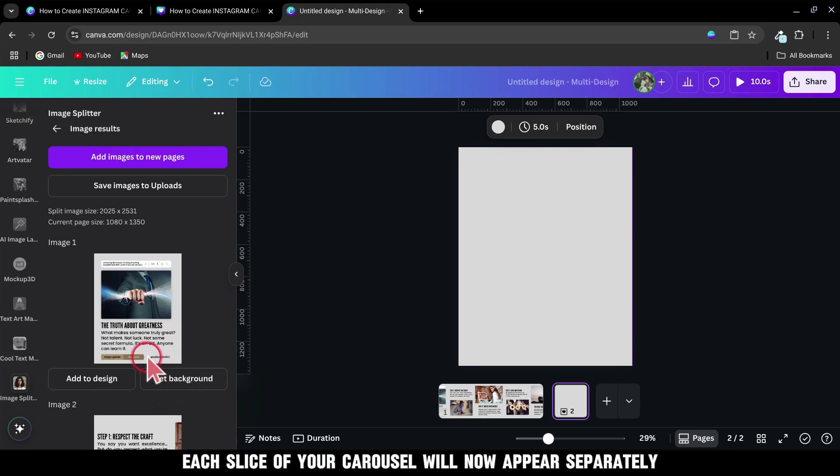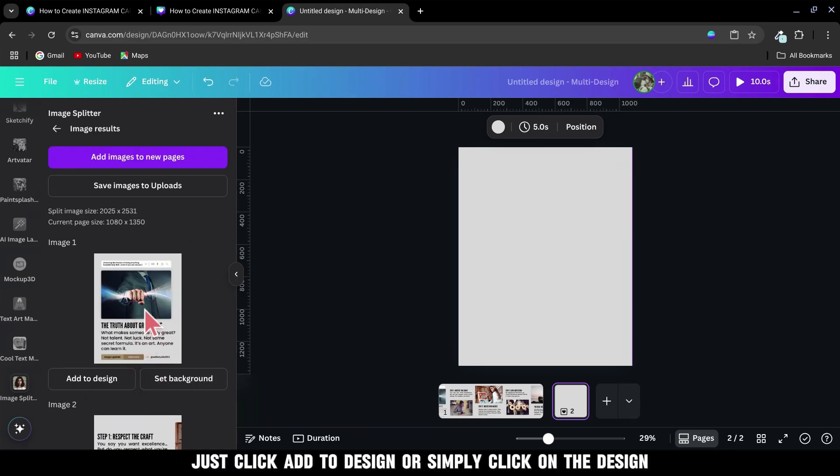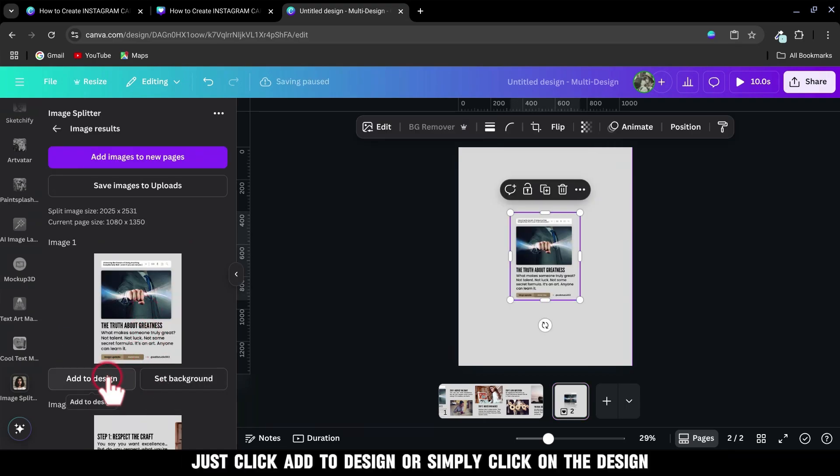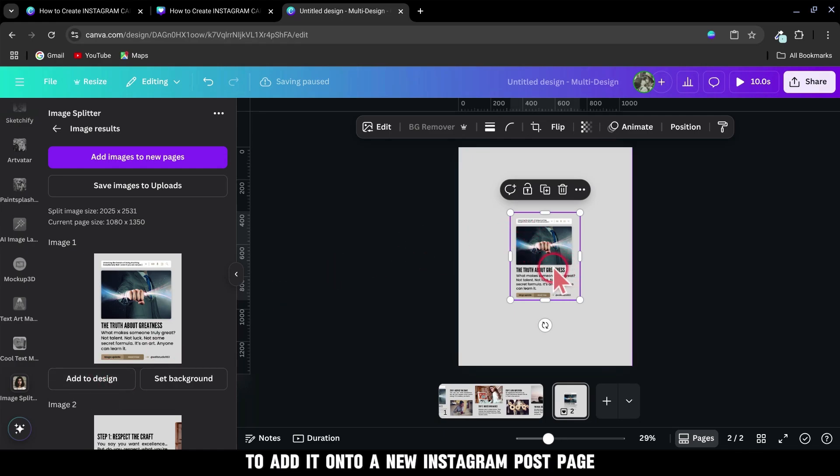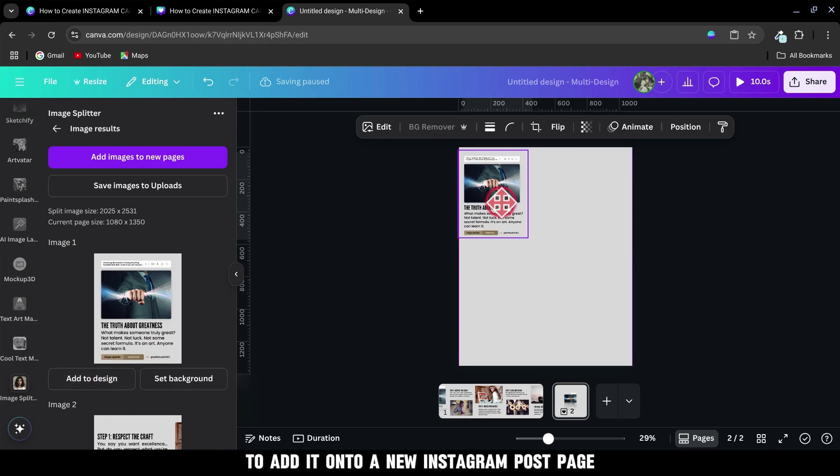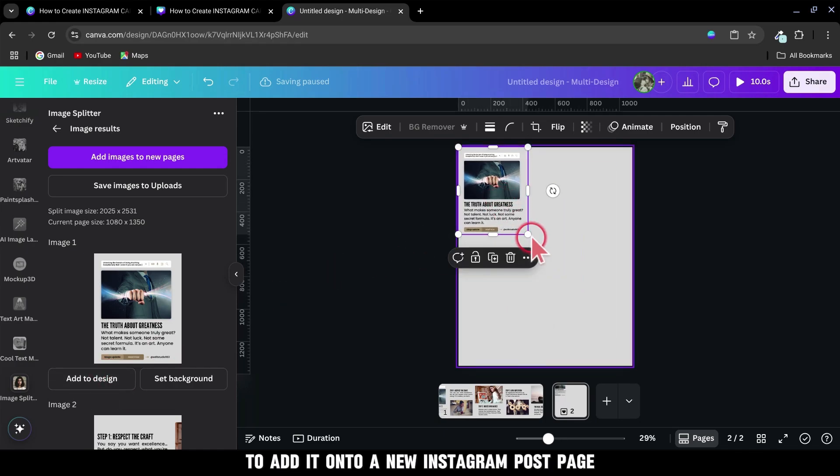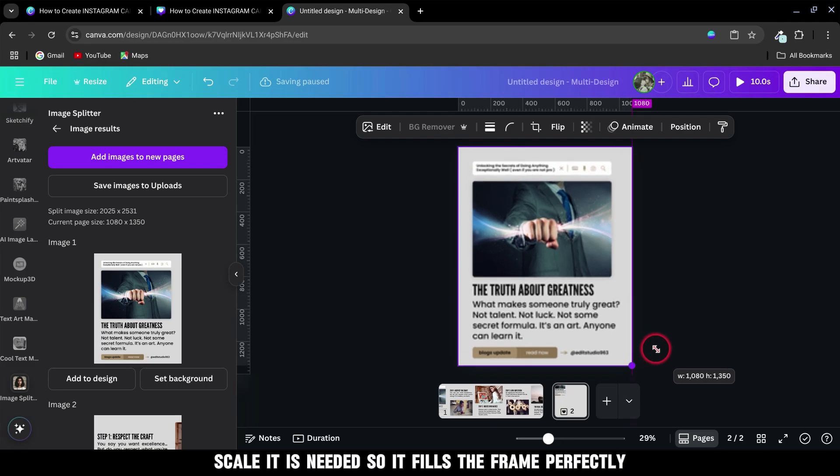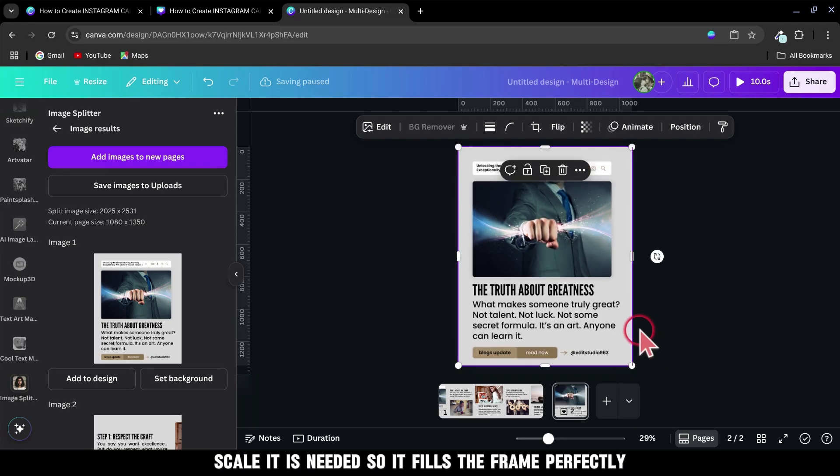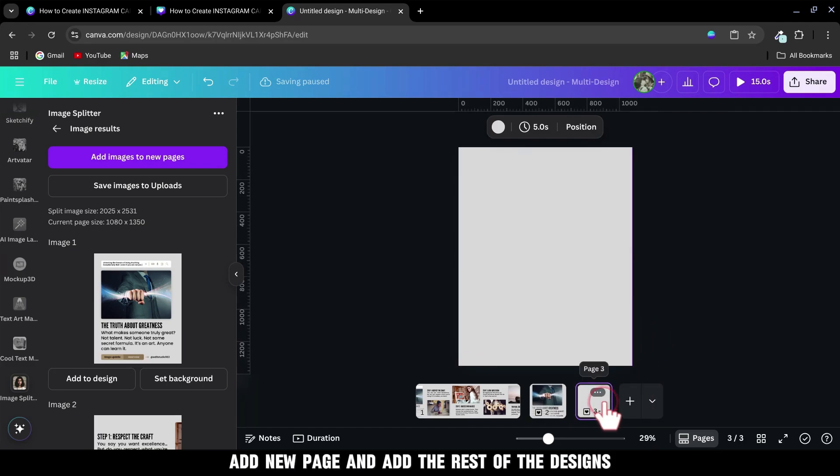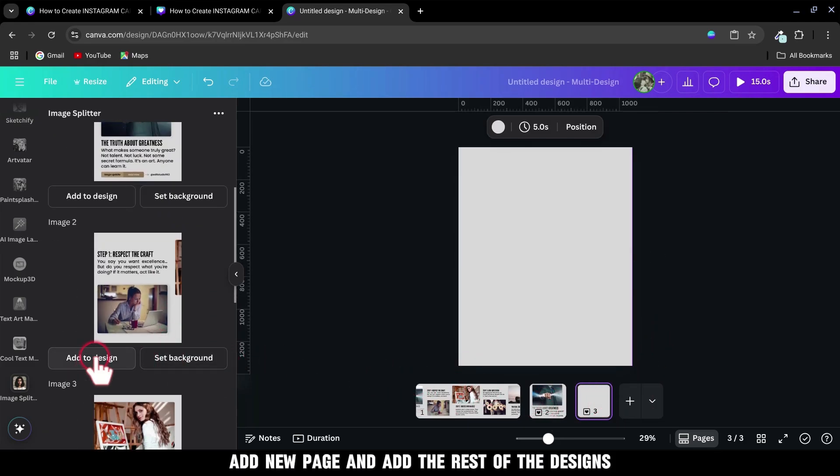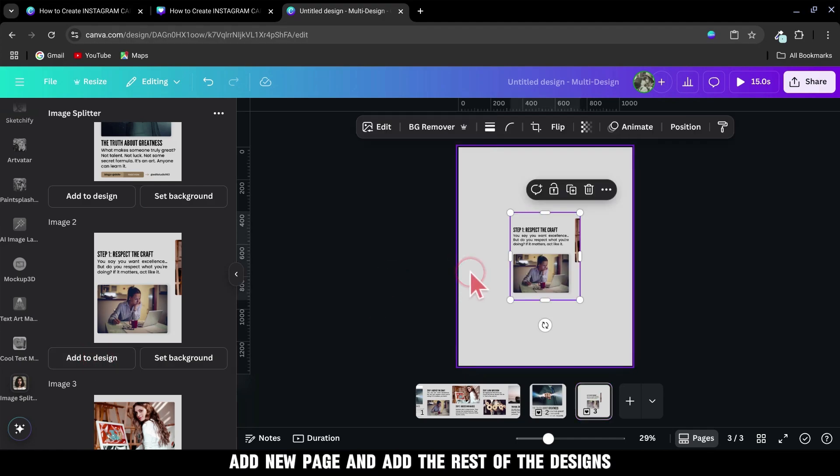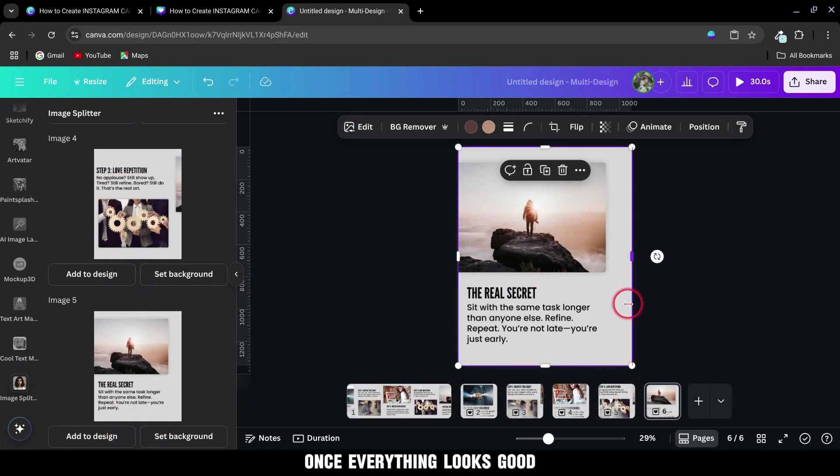Each slice of your carousel will now appear separately. Just click Add to Design or simply click on the design to add it onto a new Instagram post page. Scale it as needed so it fills the frame perfectly. Add new pages and add the rest of the designs. Once everything looks good,